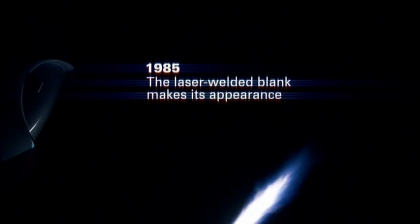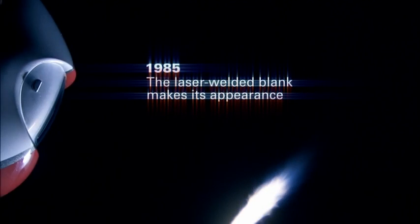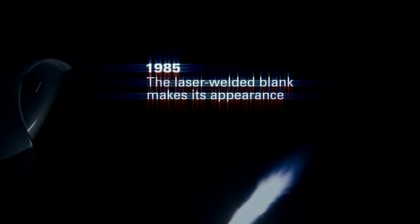1985, the laser welded blank makes its appearance.